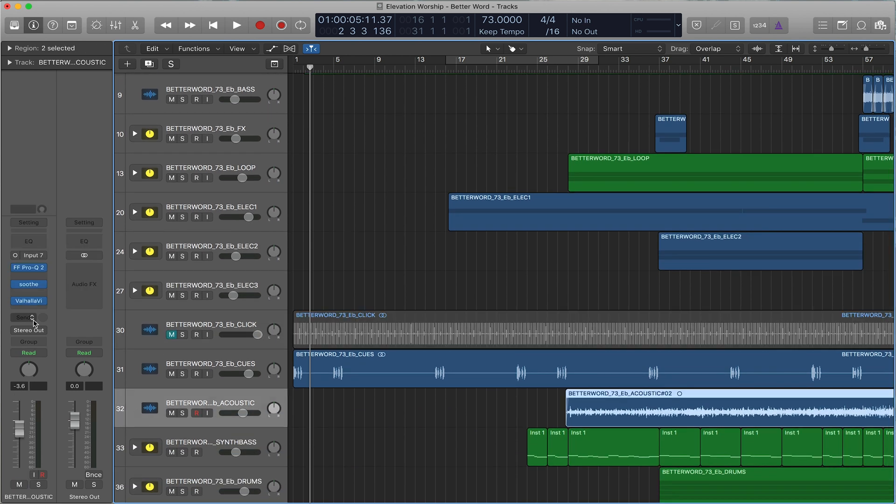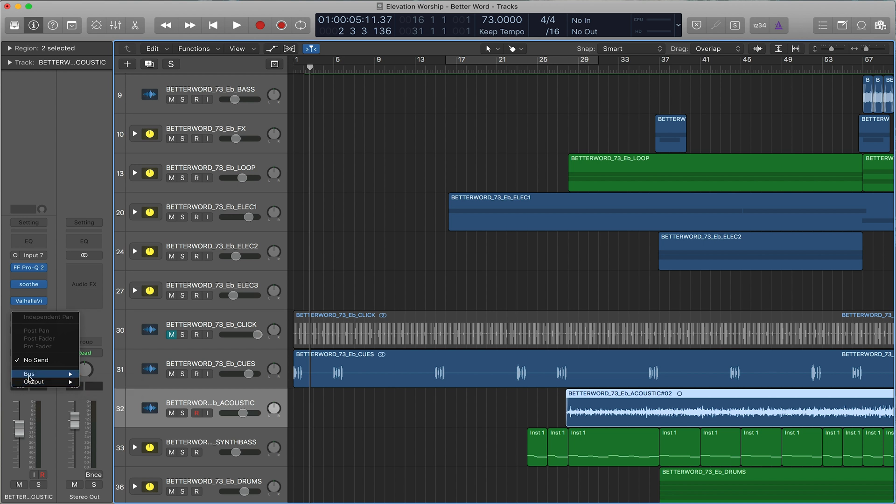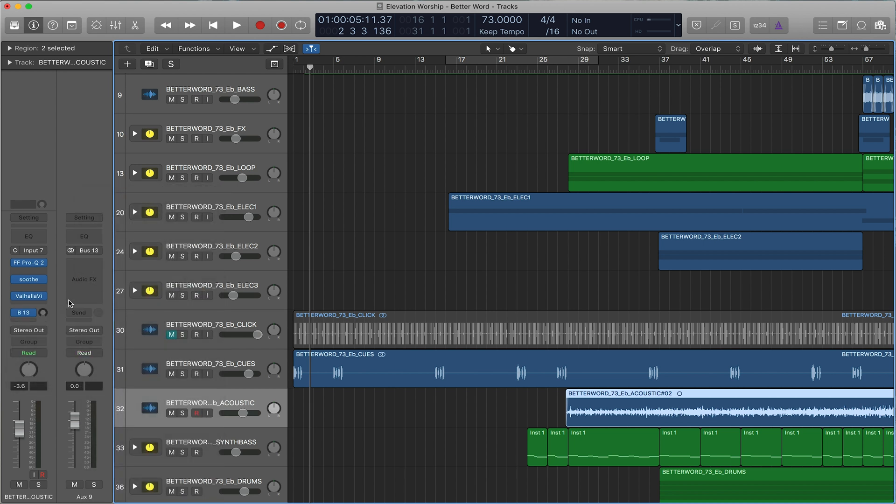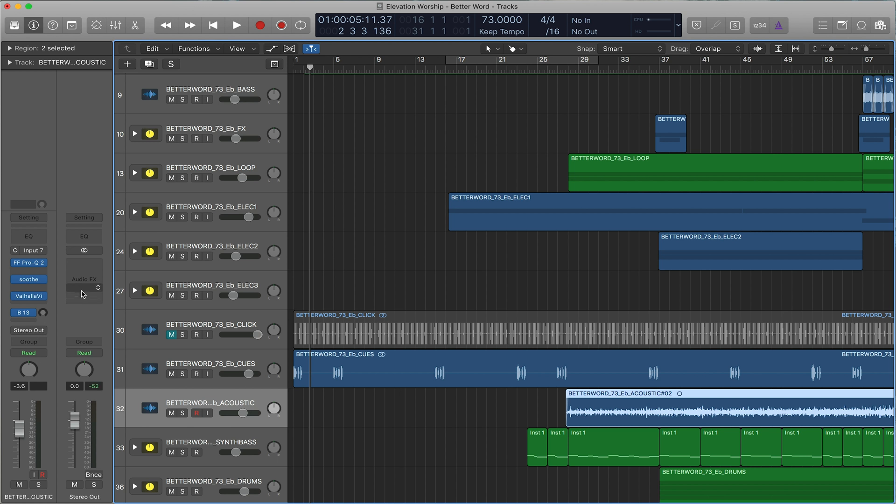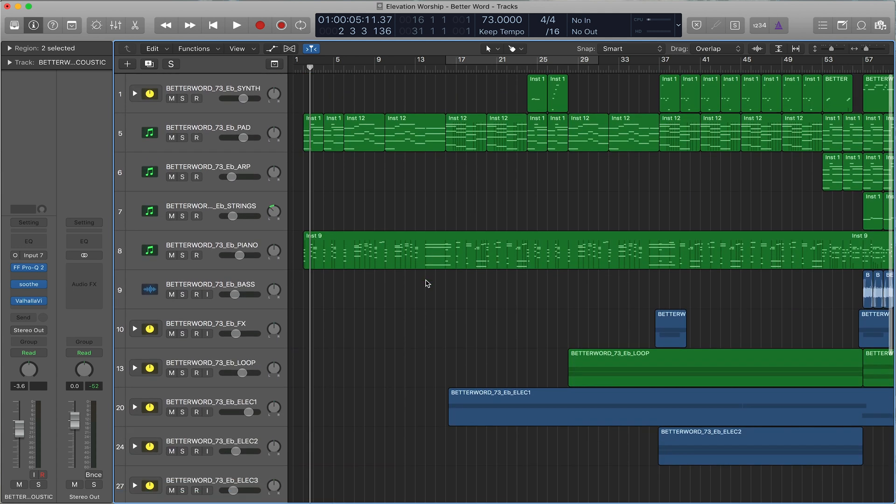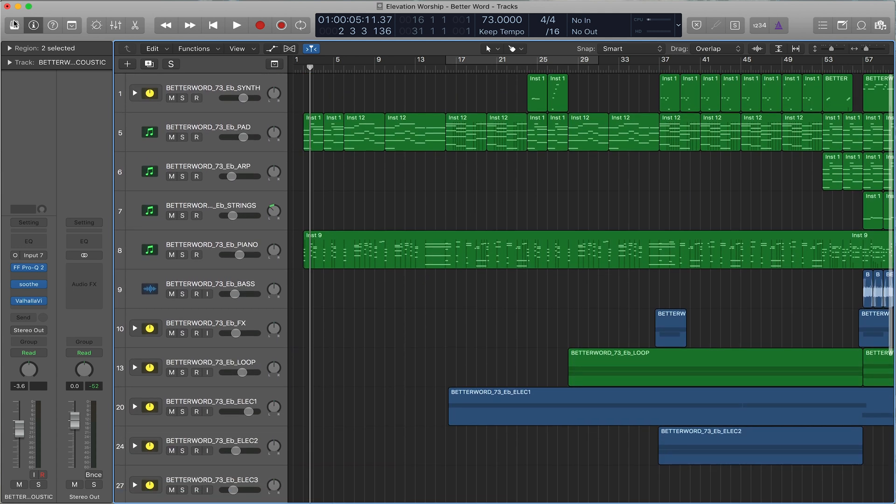So what's great is if you decide to add a send, you can click on the send and edit the send or hit stereo, and it'll change to the stereo out. So it's a really quick way to see exactly where your audio is going. So that's the inspector right here.